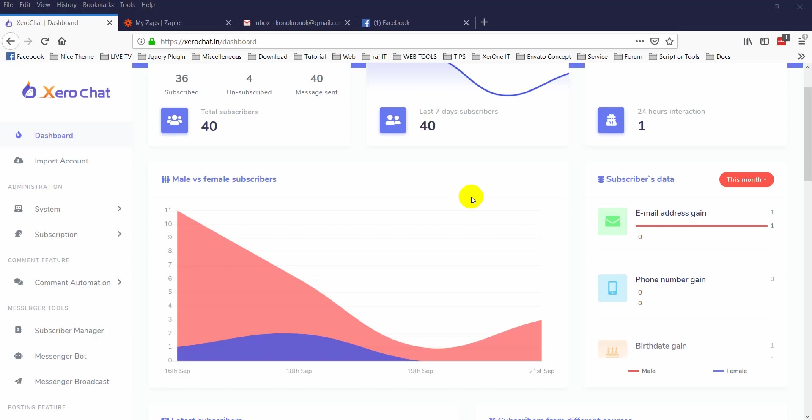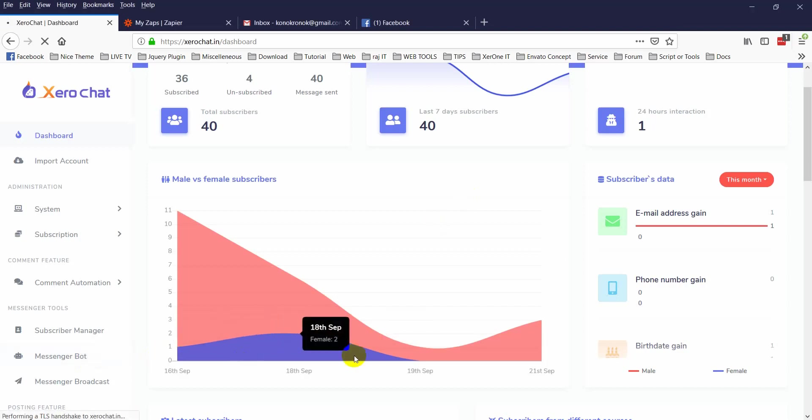Hello everyone, in this video I am going to show you how to integrate ZeroChat with Zapier or any other custom URL, your custom made script. So you can transfer data from your messenger bot that integrates with ZeroChat to Zapier or your custom URL. First, go to Messenger Bot.